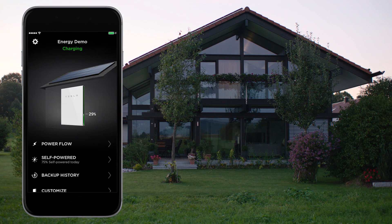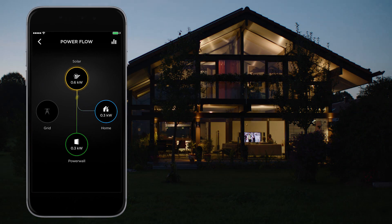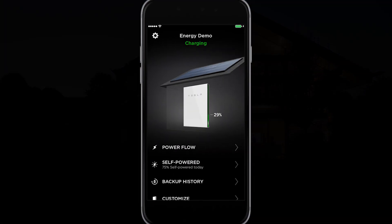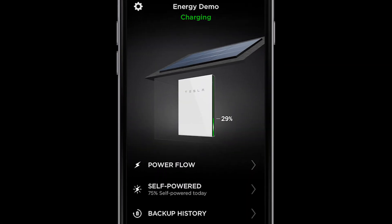This video will provide a demo of the Powerwall and guide you through the Powerwall app. Here is the home screen of the Powerwall app.